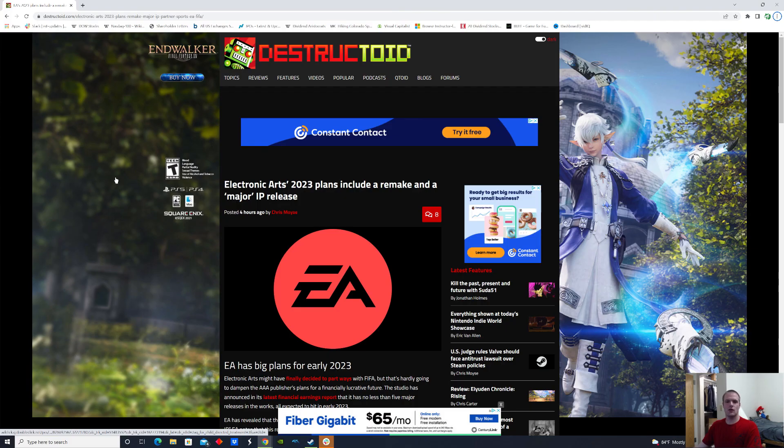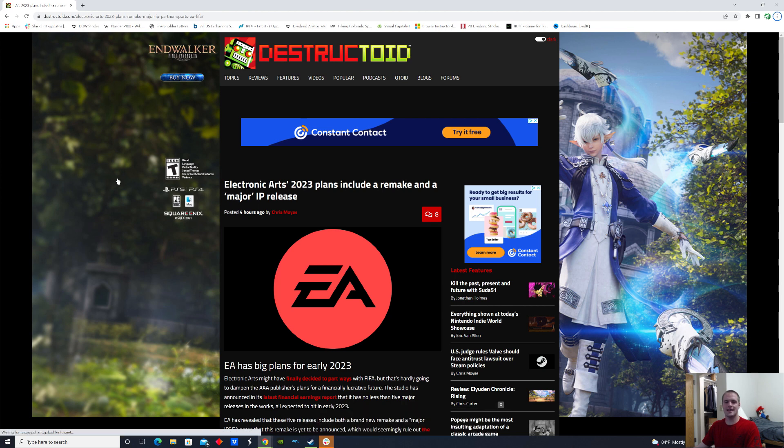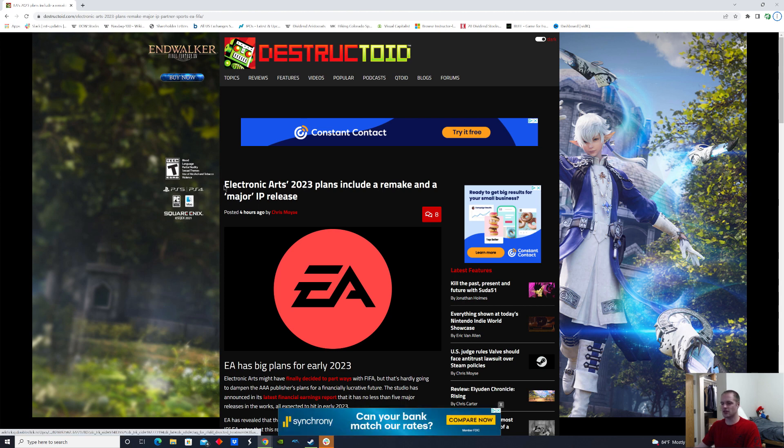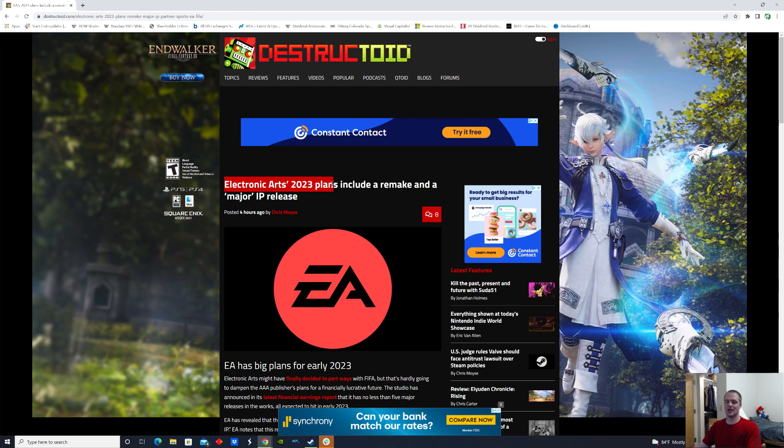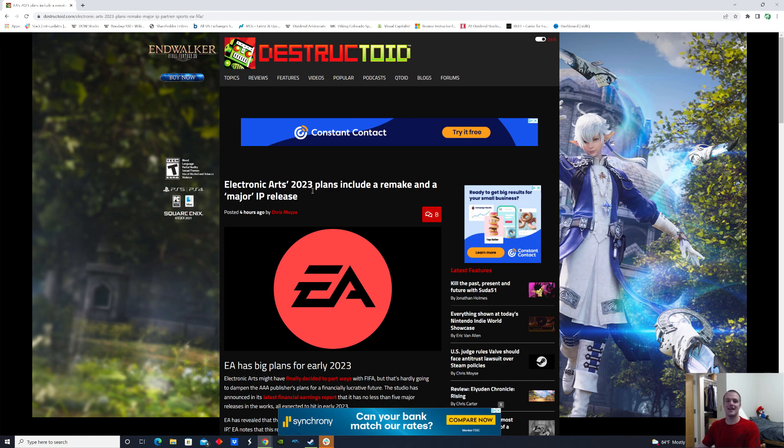How's it going everyone, welcome back to Sigmas and Gamers. Today it looks like Electronic Arts has plans for 2023 which will actually include a remake and a major IP release. Pretty interesting stuff.